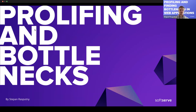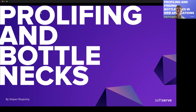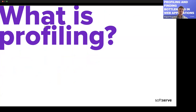Has anyone here tried to profile applications? You can answer in chat or raise your hand. Okay, no one — interesting. So this will be helpful for at least some of you. Let's talk about what profiling actually is.